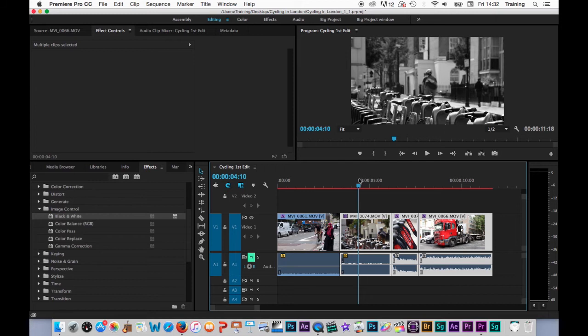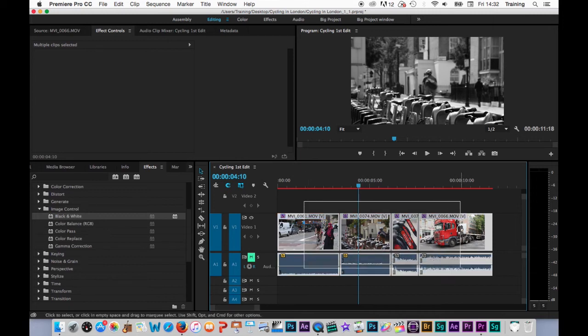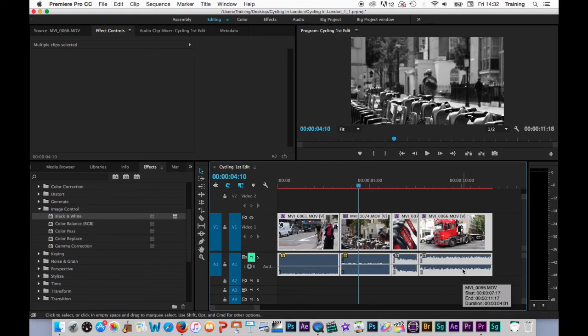Now as you saw there I was able to apply an effect to multiple clips simultaneously. What if I want to remove the effects from all of the clips simultaneously? Well to do this I first need to select all of the clips.